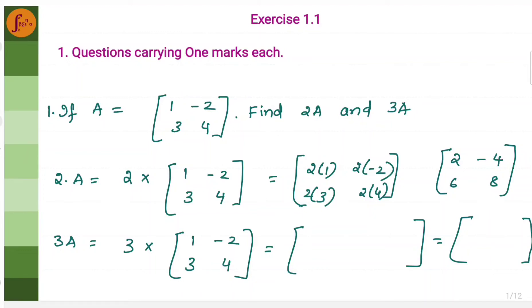Let's go through problems in exercise 1.1 which is related to matrix addition, matrix transpose, matrix subtraction and scalar multiplication. The first problem is: if A is equal to this, find 2A and 3A.